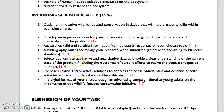The next bit says: select appropriate qualitative and quantitative data to provide a clear understanding of the current state of the problem, including the outcomes of current efforts to revive the ecosystem. So what is the problem? Provide some data in terms of either habitat loss, reduction in numbers, reduction in breeding — those sorts of things. Qualitative might be the reduction in diversity in the ecosystem, so what sort of species are no longer there. You may also like to include, if it's been ongoing for a while, what are the current efforts — there might be a breeding program in place, so what is going on with those breeding programs? A bit of a description on that.